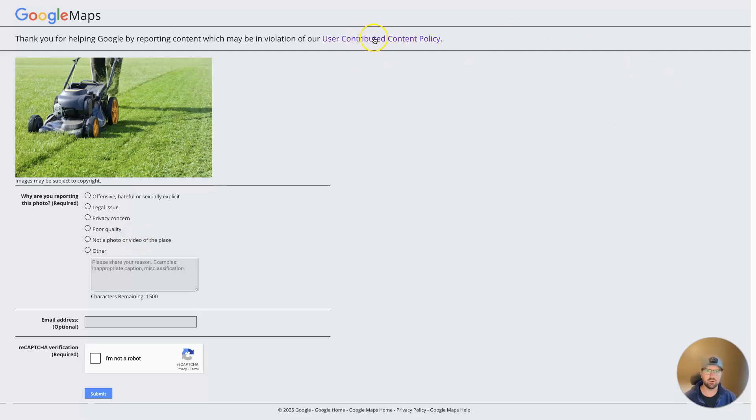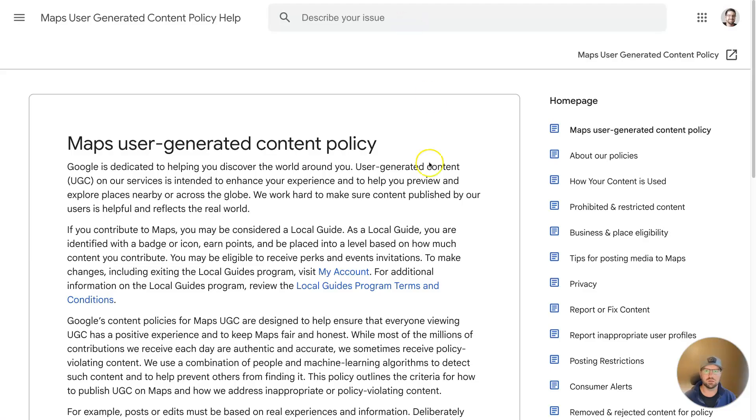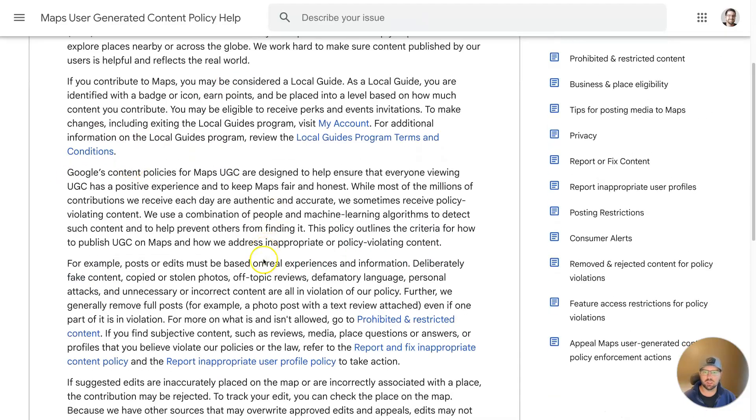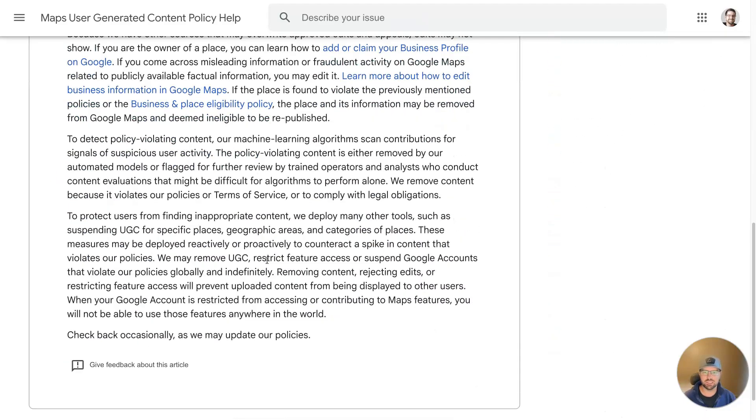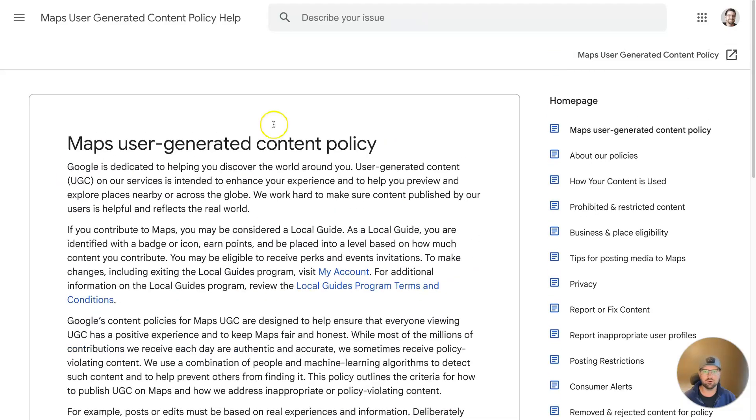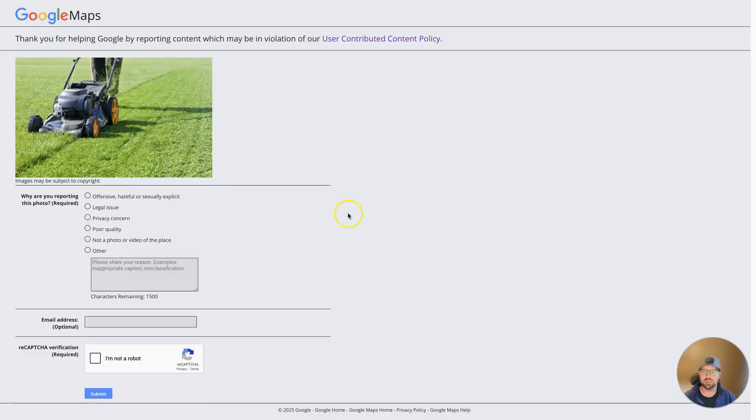You can check out their whole policy here with user-generated content if you want more information about what is in violation of their policies and what's not.